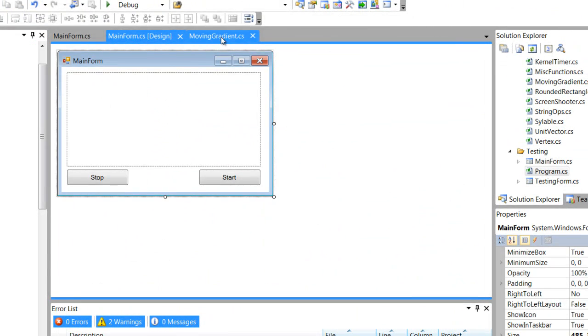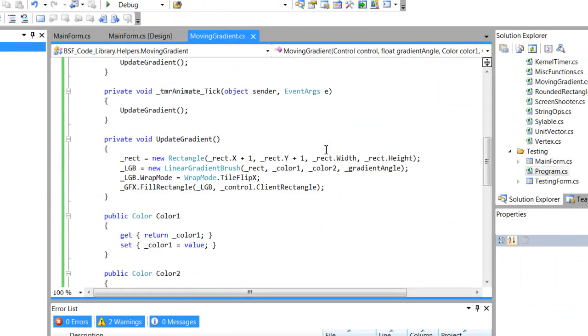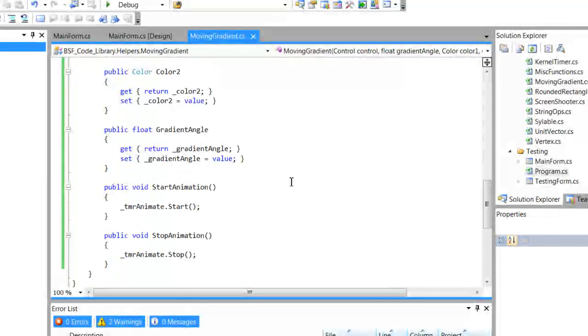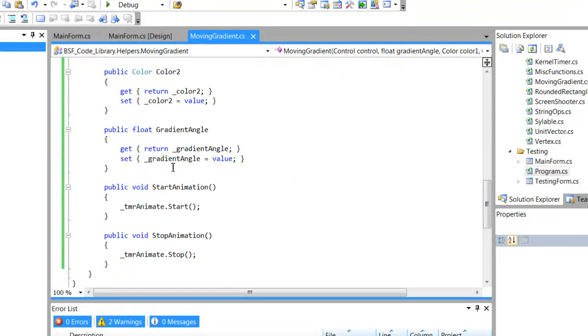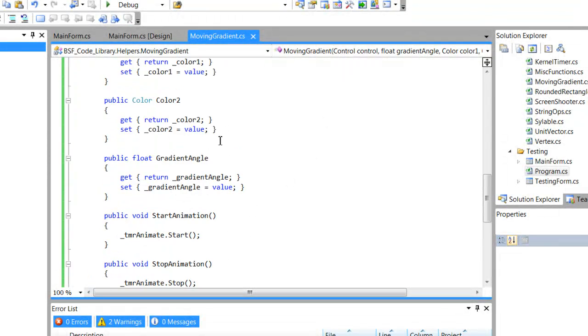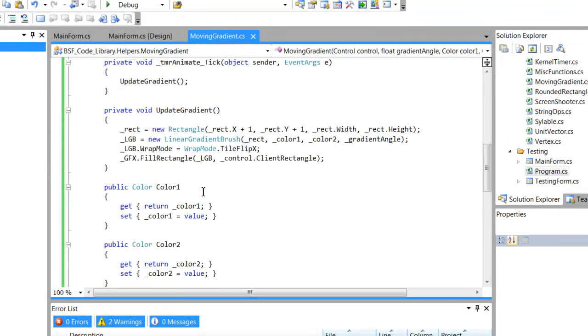There's properties in the moving gradient class that allow you to change the angle of the gradient and change the two colors of the gradient.